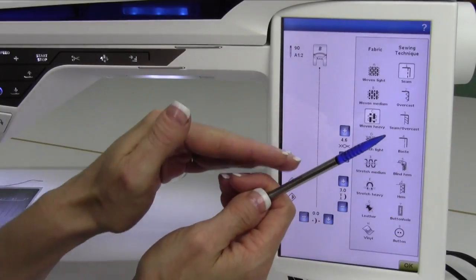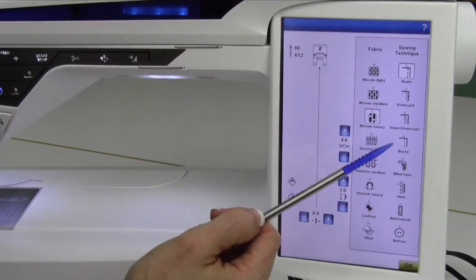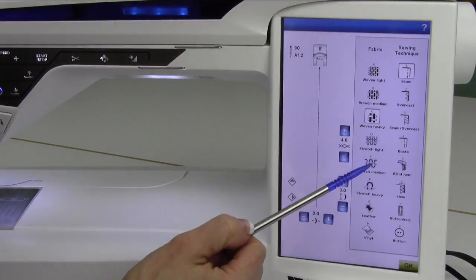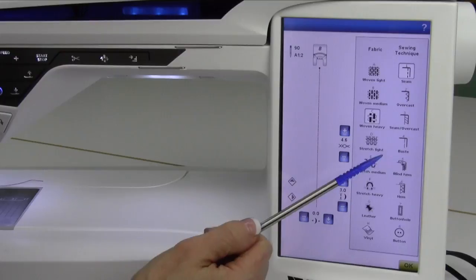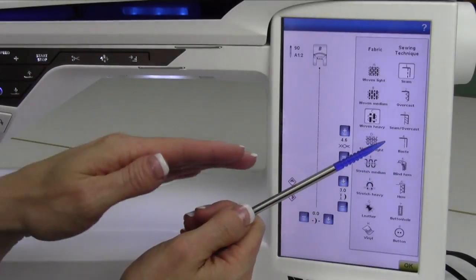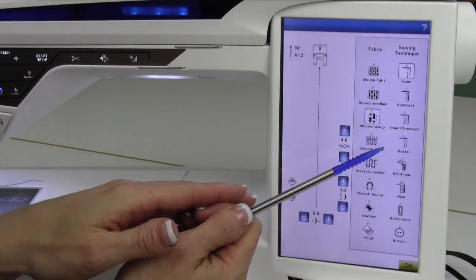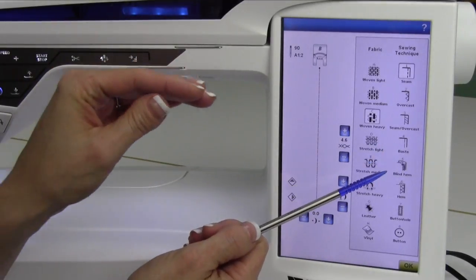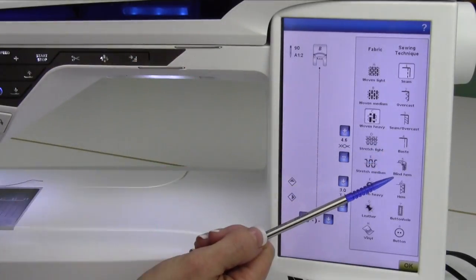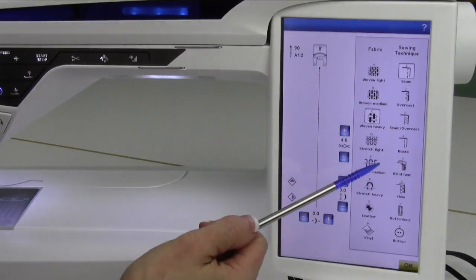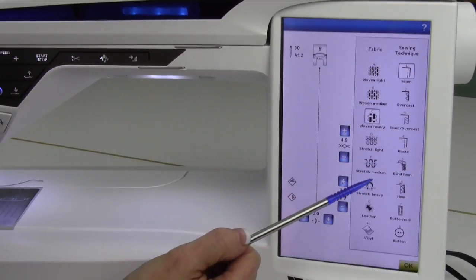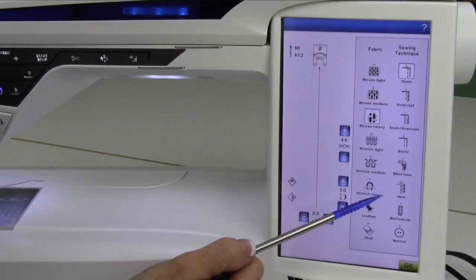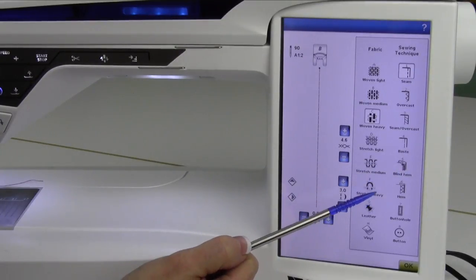Have you ever sewn on a stretchy fabric and found that it actually comes out a little wavy? The fabric was pushed down by the foot with too much pressure. By setting it for a lighter setting, it will make it so it almost glides across the fabric, so it doesn't stretch it out. Now, you don't have to do those adjustments.